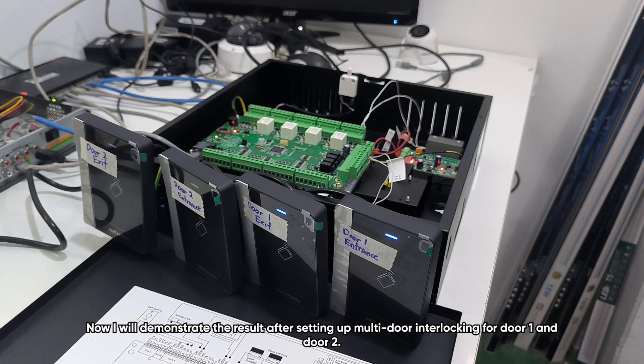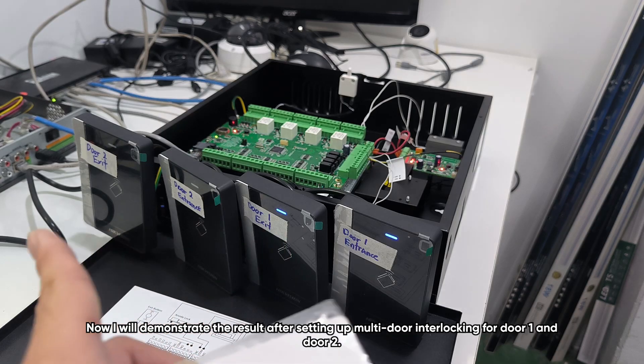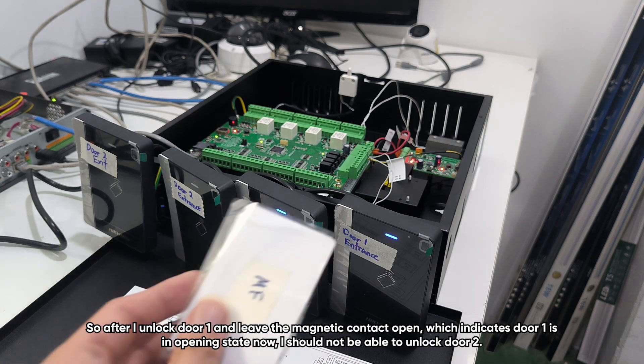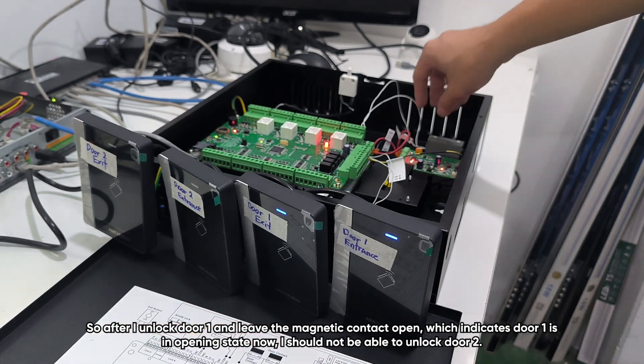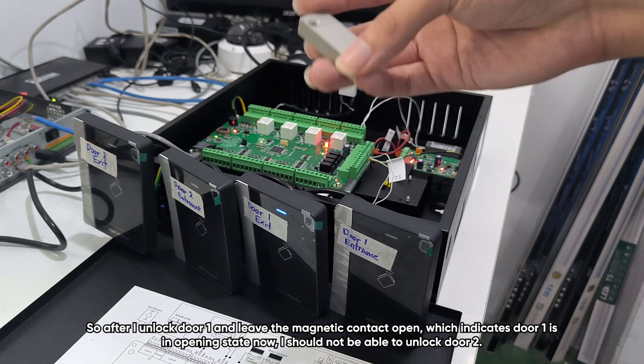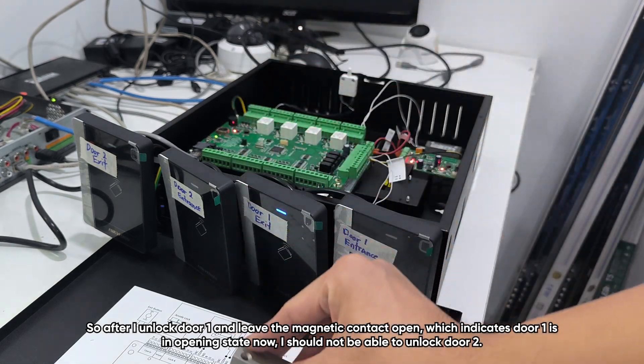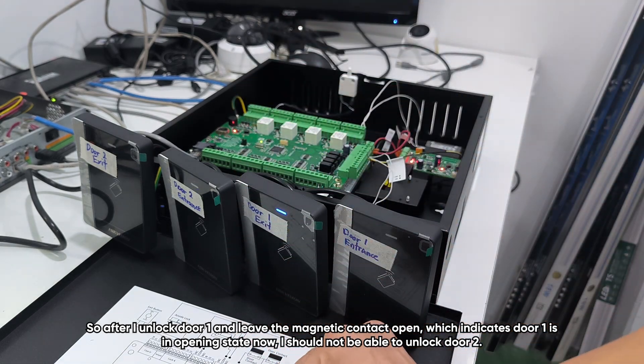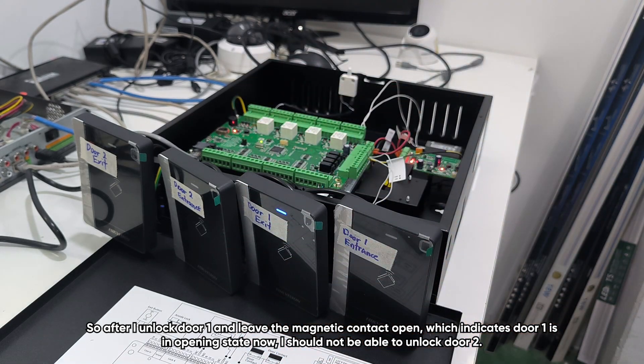Now I'll demonstrate the result after setting up multi-door interlocking for door one and door two. So after I unlock door one and leave the magnetic contact open, which indicates door one is in opening state now, I should not be able to unlock door two.